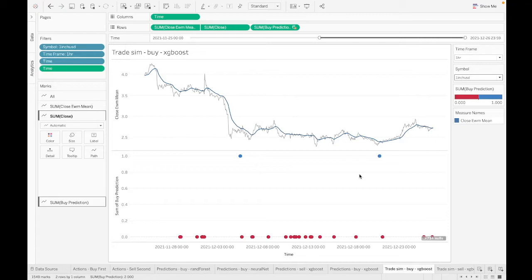Instead of making predictions on the data but not actually having the system buying or selling, I want to actually start running this thing: when we see an opportunity to buy, let's pull the trigger on that, make that transaction, and store the details of that transaction in the BigQuery database that I'm using. Then let's see if the system is as good in practice as it seems to be on paper.